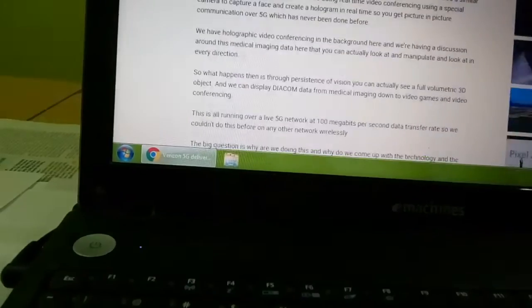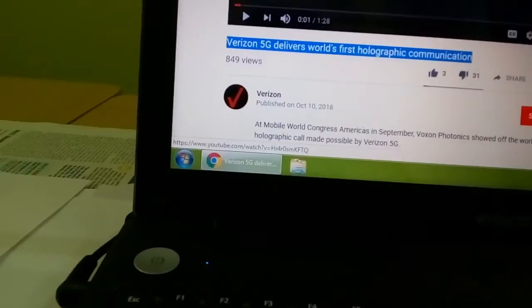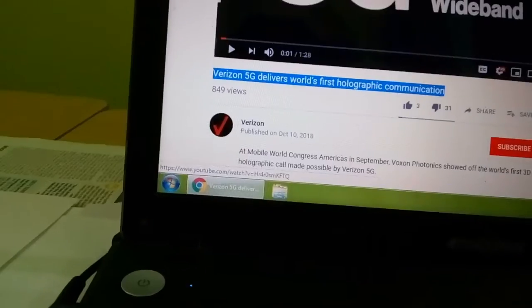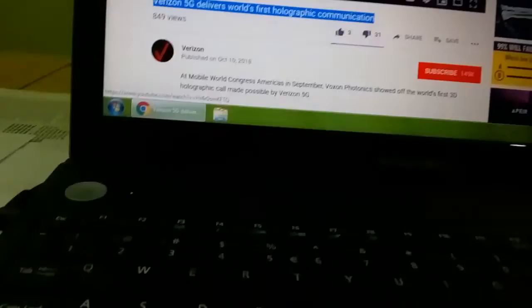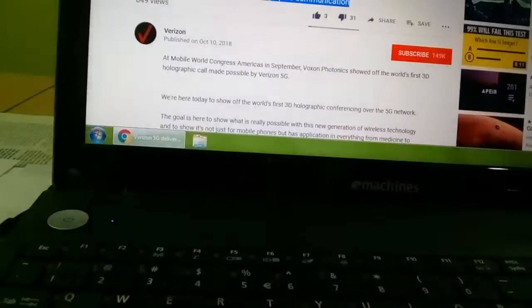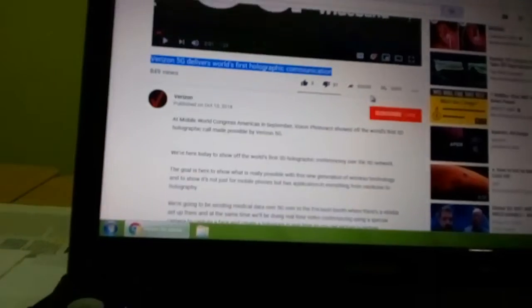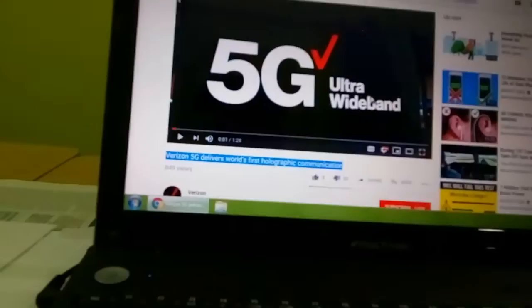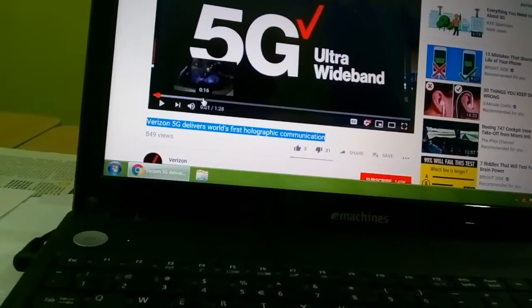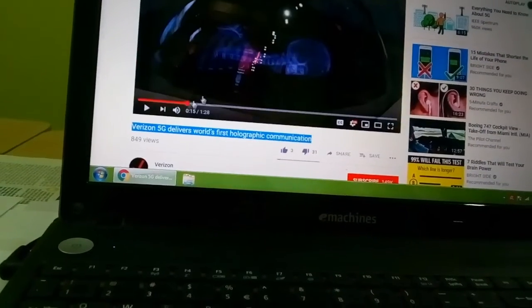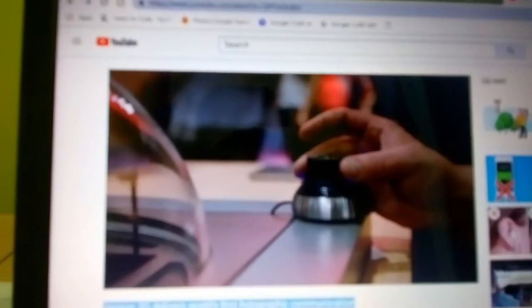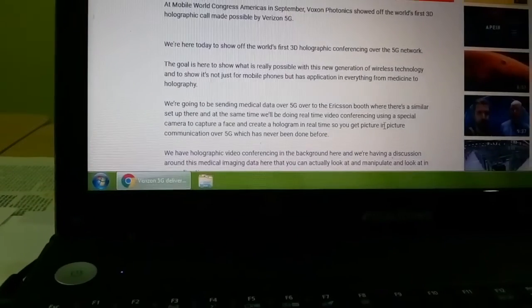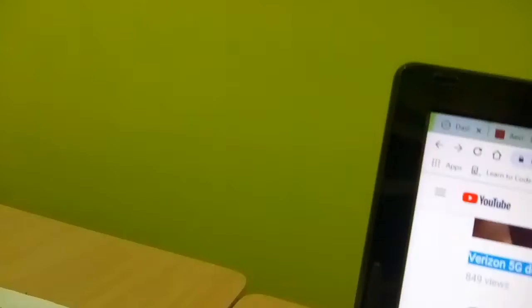Verizon has a video they have placed. I will give the link in the below description. They say that Mobile World Congress in September, Voxon Photonics showed off the world's first 3D holographic conferencing over the 5G network.